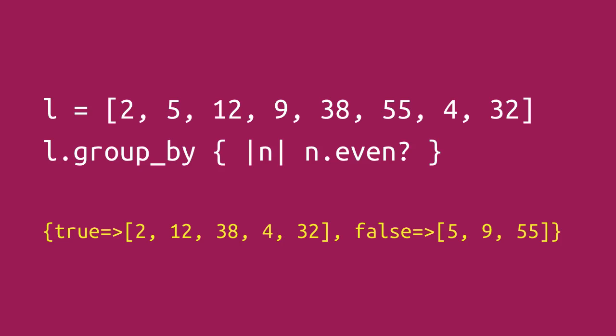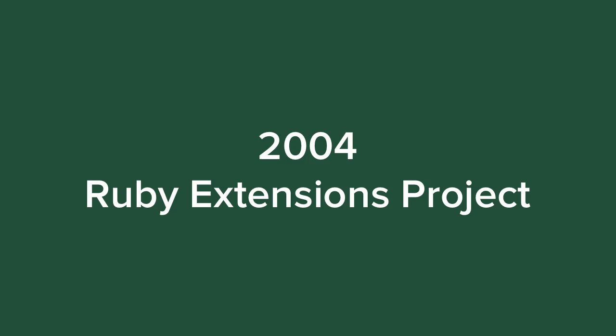So this was never core functionality in Ruby, but a clever trick that someone invented. They first put it into a project called the Ruby Extensions Project. That's somewhat like facets, which you may have seen when I covered it earlier in another video.